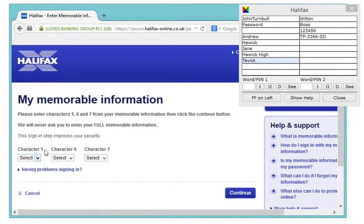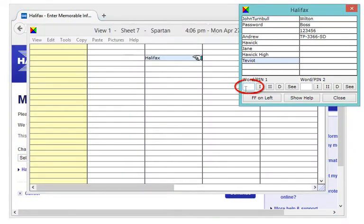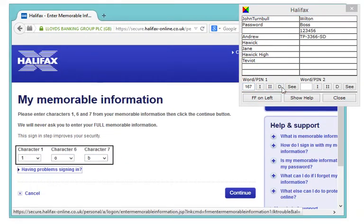Type the character numbers asked for here and click the D button to have Spartan fill in the drop-downs for you.